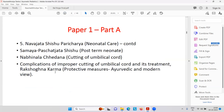Complications of the improper cutting of the umbilical cord and its treatment — that is Rakshogna Karma. Rakshogna is nothing but anti-infective management. Like in Ayurveda we do Dhupana Karma, in modern medicine they give antibiotics.